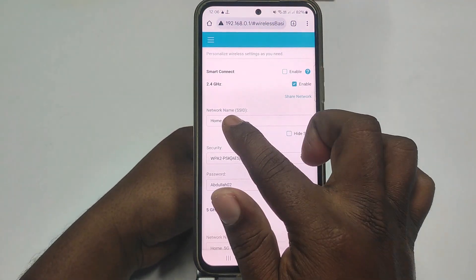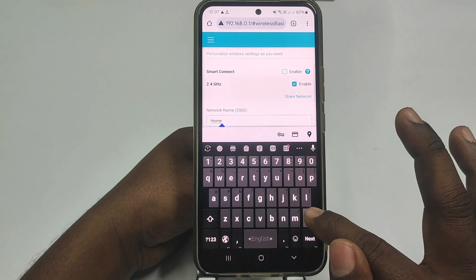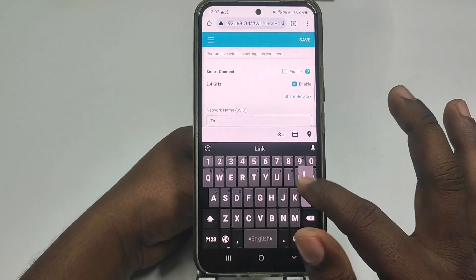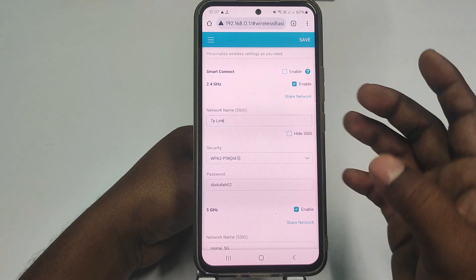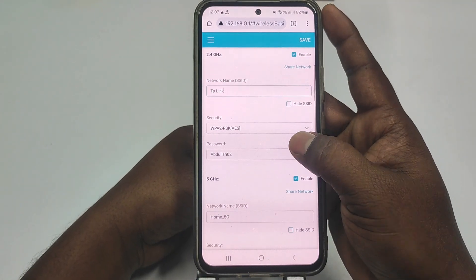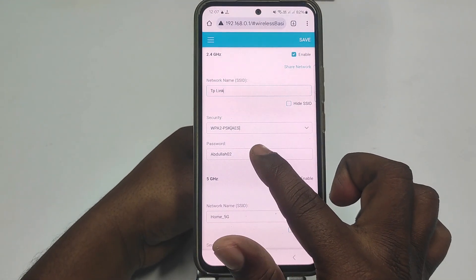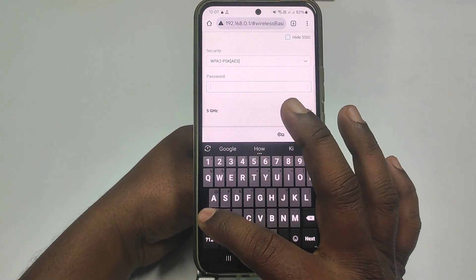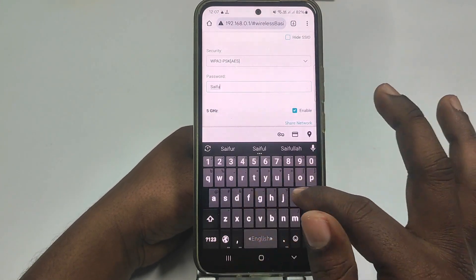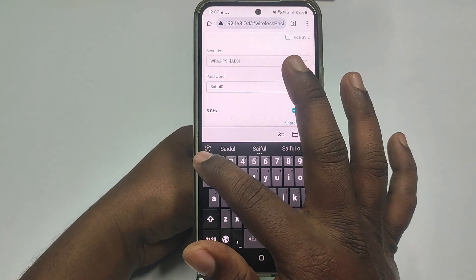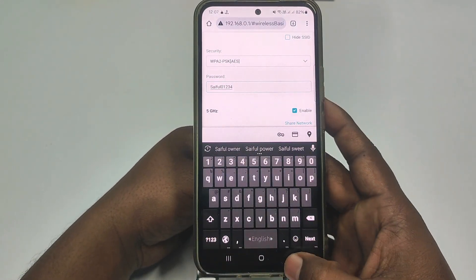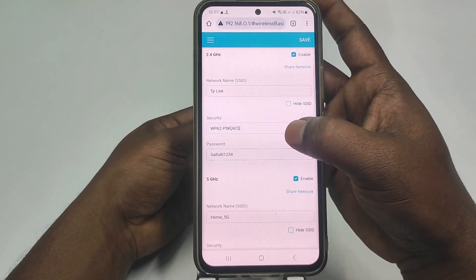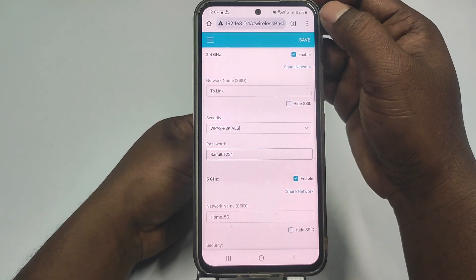You can see the network name field. Let me enter a new name — for example, 'DP Link'. After that you can see the password option. Let me choose a new password — for example, my name.